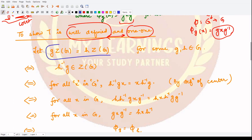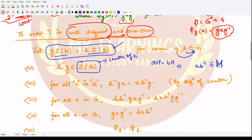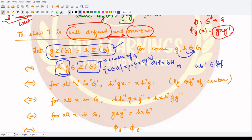We take two domain elements as equal: gZ(G) = hZ(G) for some g, h in G. Using the property of cosets — if AH = BH then AB⁻¹ belongs to H — we get that h⁻¹g is a member of Z(G). Now Z(G) is the center of the group, which by definition contains all elements that commute with every element of G. So for all x in G, we can write (h⁻¹g)x = x(h⁻¹g).